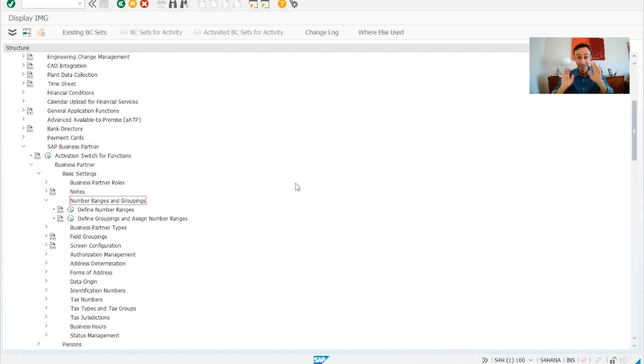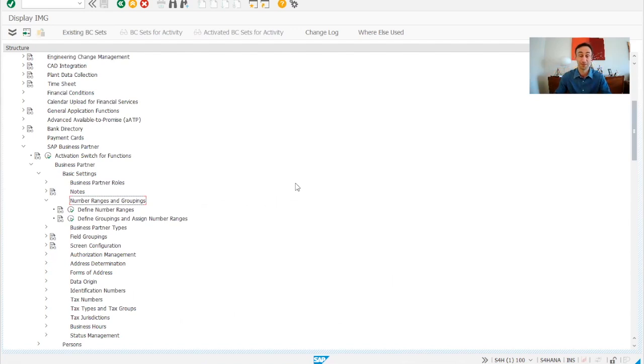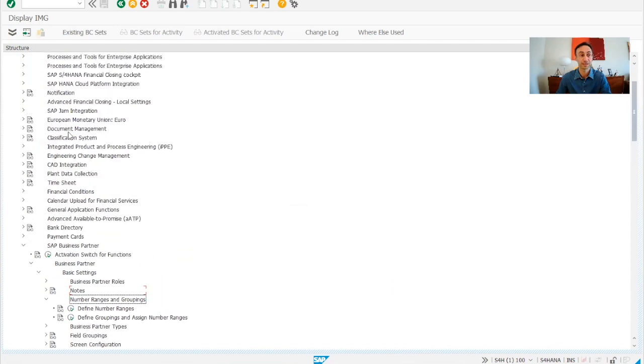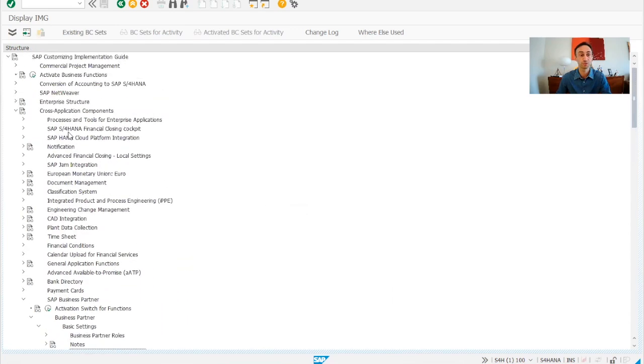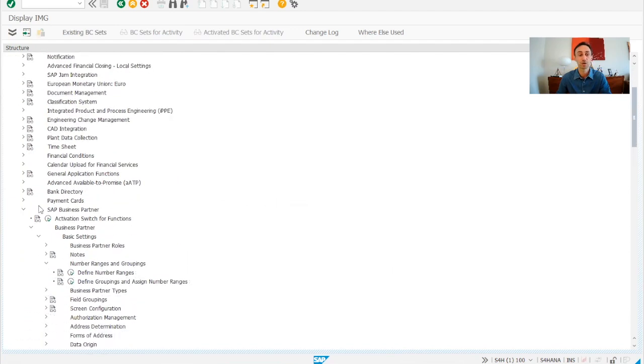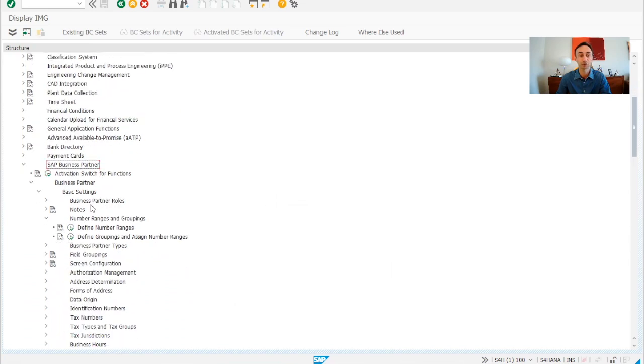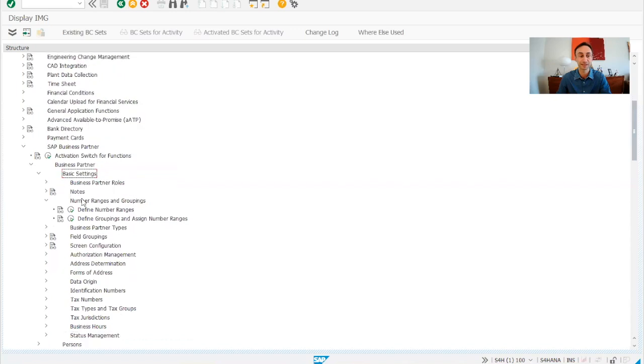Now we are in the SAP IMG menu. So let's start. As usual, we go for the cross-application components and then we drop down for the SAP business partners and then we drop down for the business partners, basic settings, number ranges and groupings, which is our video about.